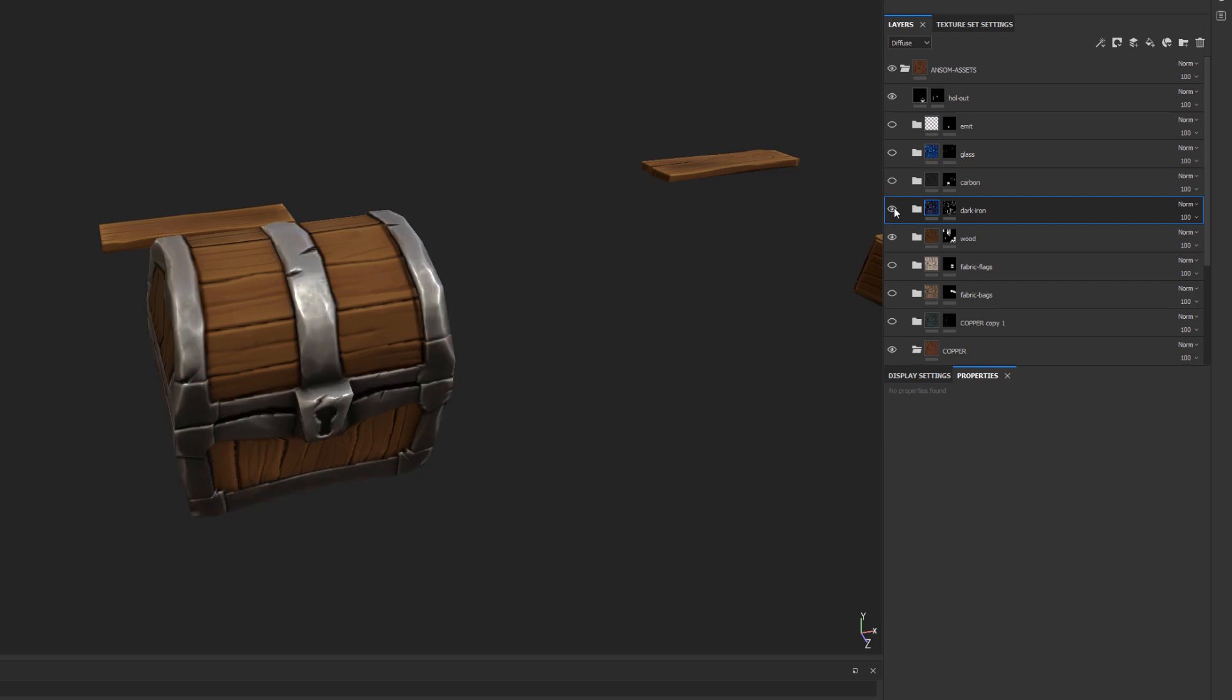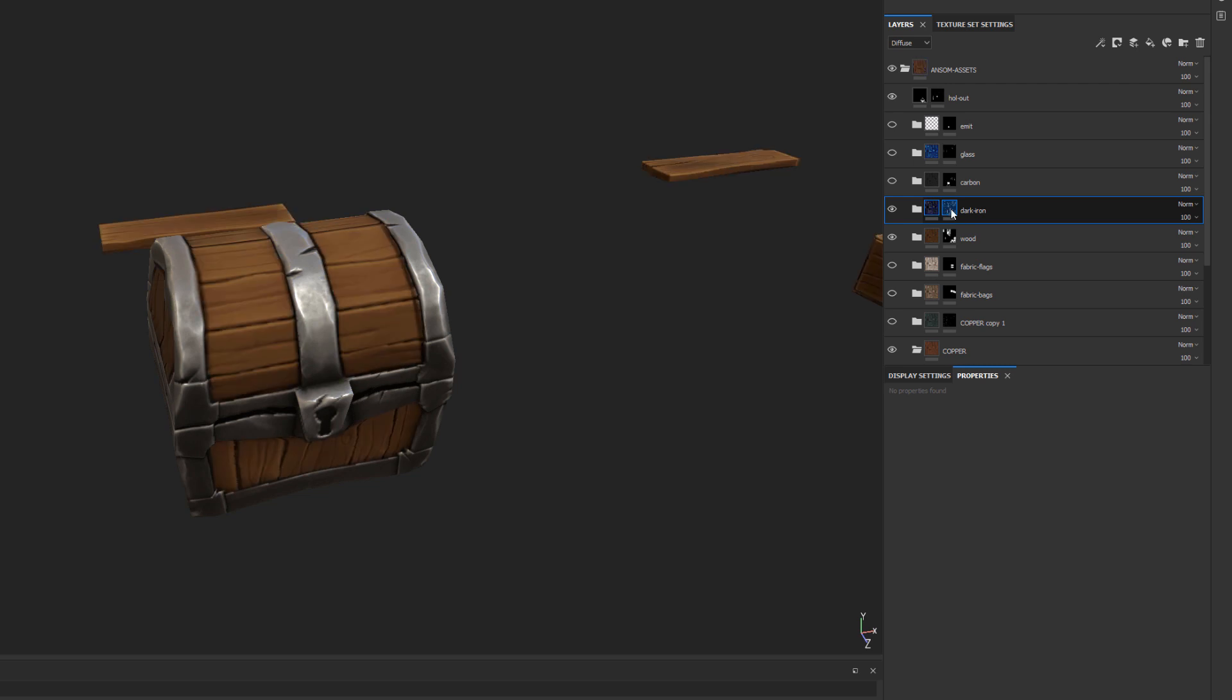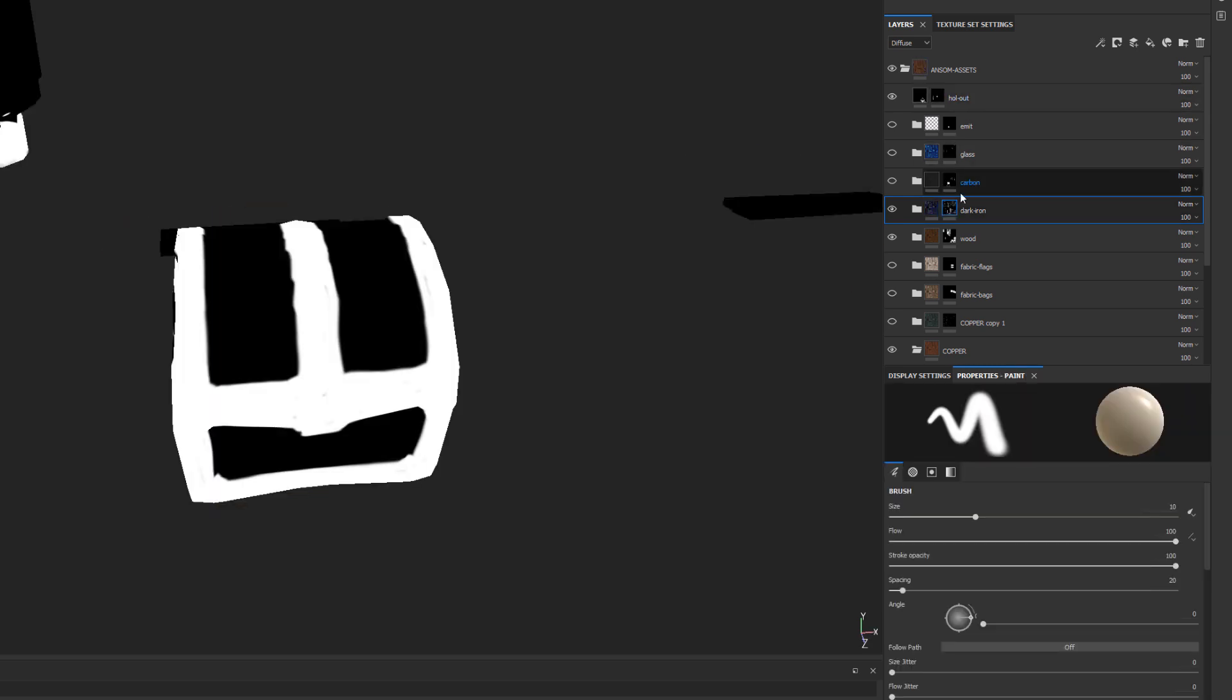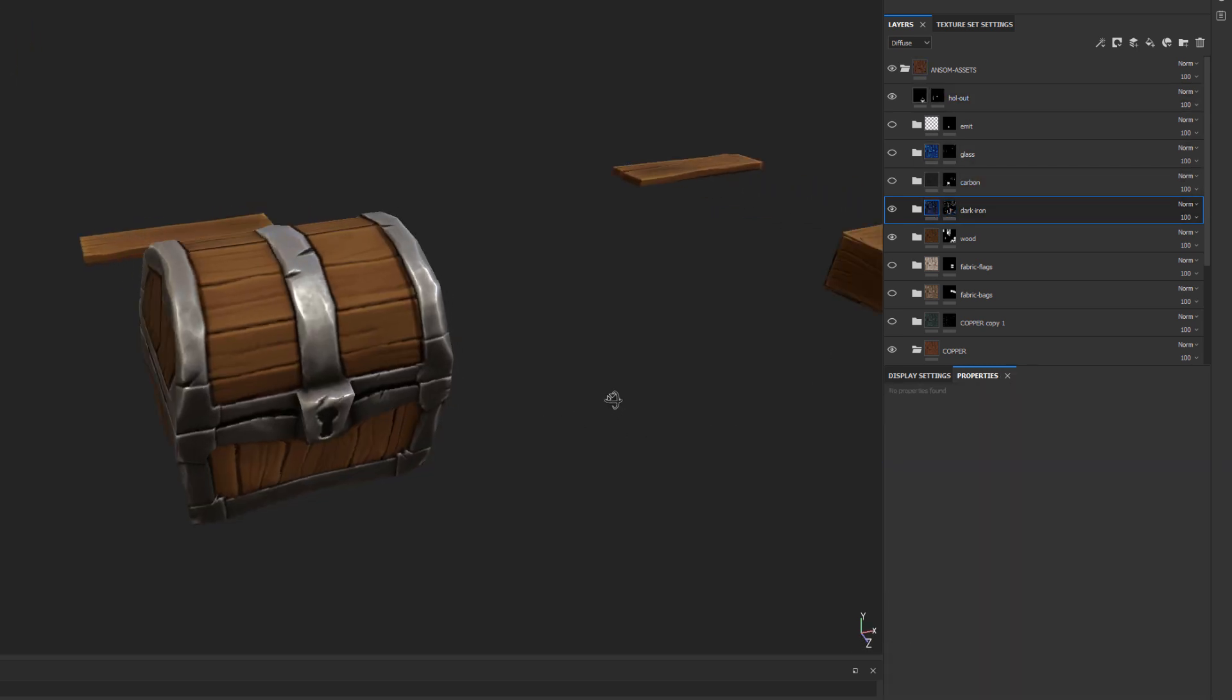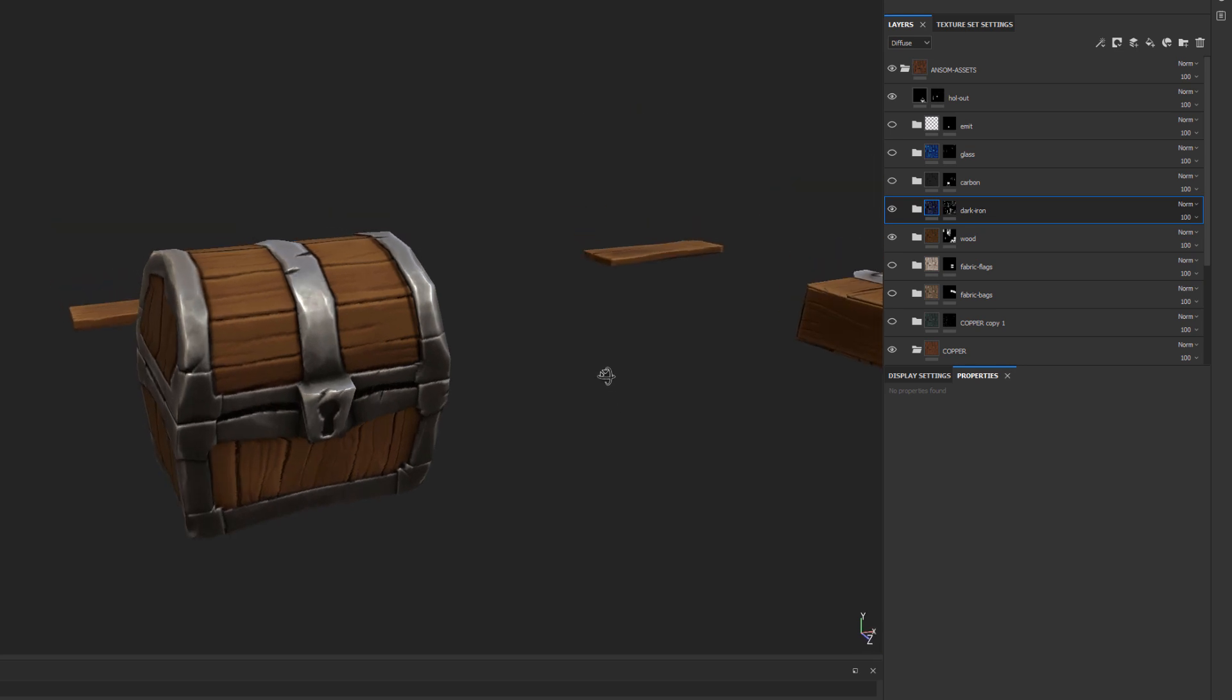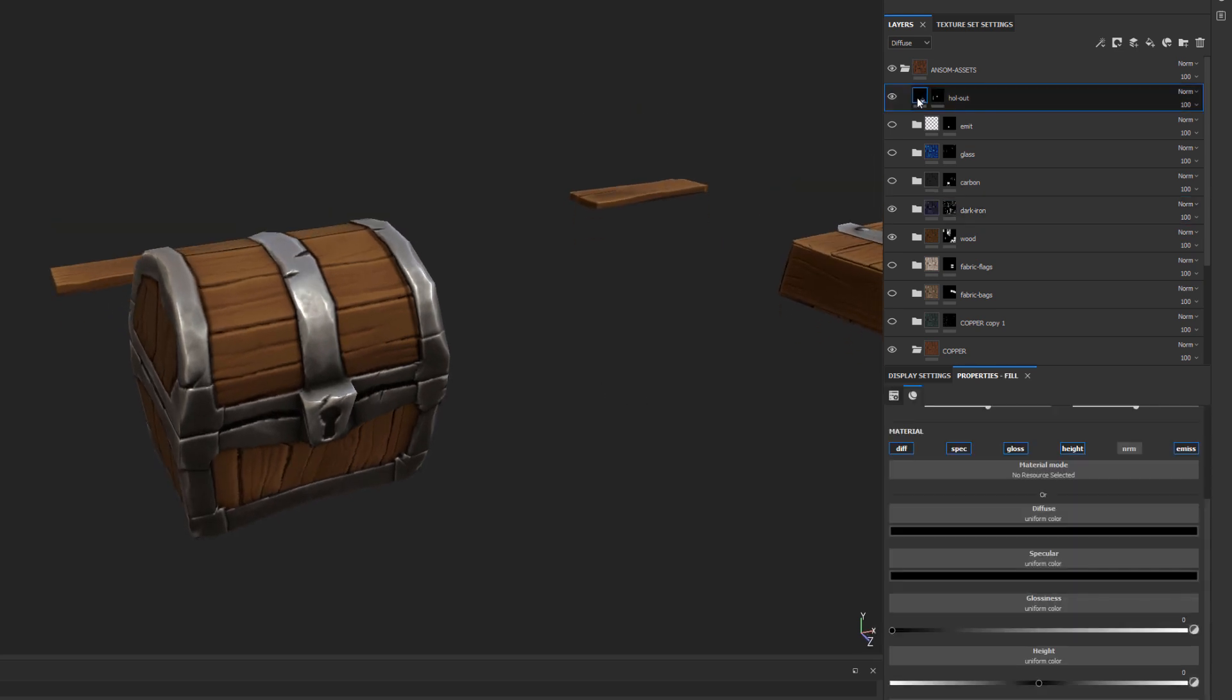I have a dark iron shader here, and I've just painted the mask. So it's not even painted super correctly, but it does the job.